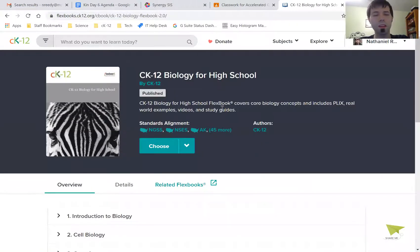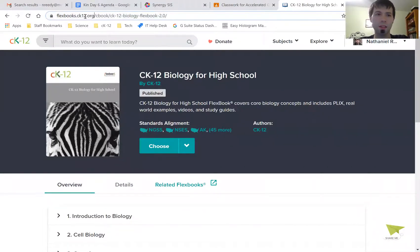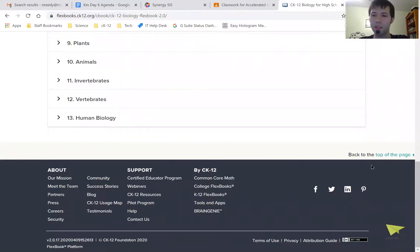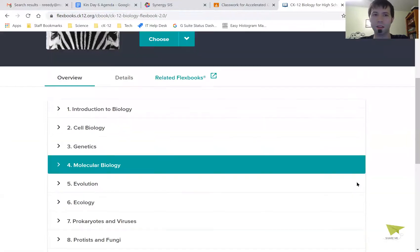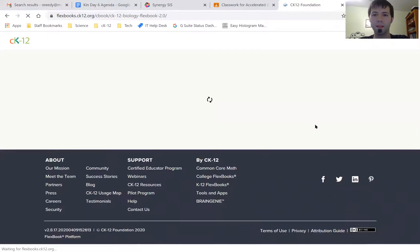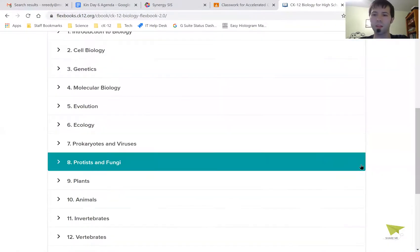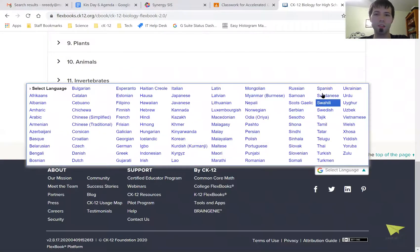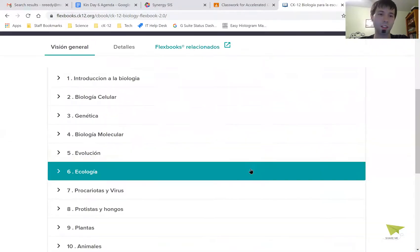One little quirk is that when I go into the textbook section, because I used to be on CK-12.org, now I'm on flexbooks.ck12.org, I might have to go back to the bottom to change the language again. So I might have to go out to the bottom to change it to Spanish, for example.